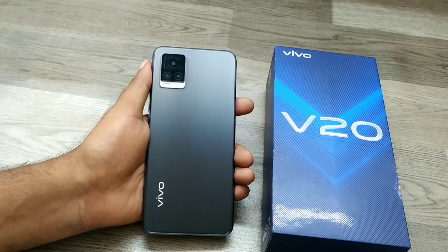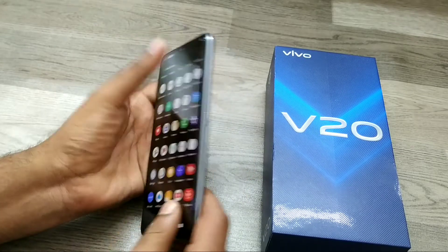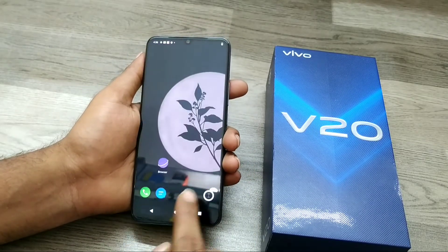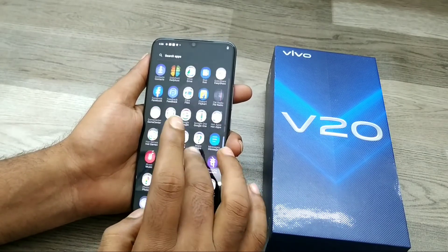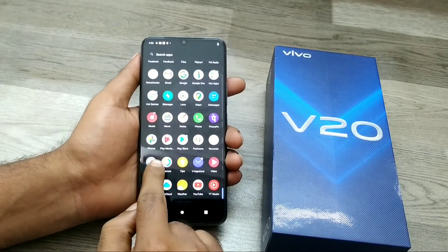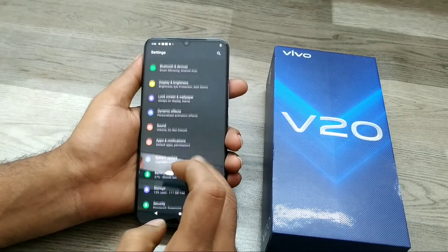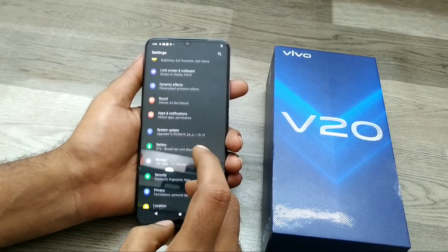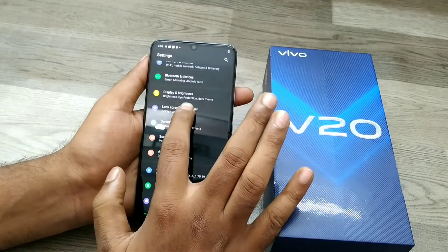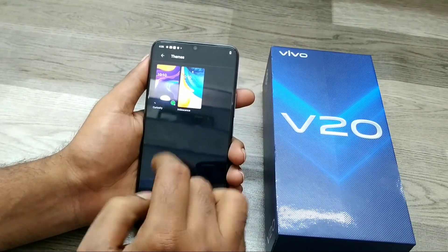We have one Vivo V20 phone. First of all, open your Settings. Then choose Lock Screen and Wallpaper, and then choose Themes.